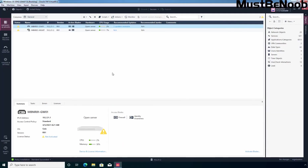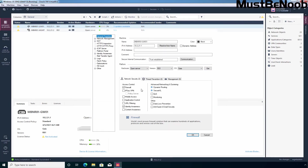In the first step, I'm going to enable application and URL filtering blade on our security gateway. For that, I'm going to double click on my security gateway name mbnr81-gw01. Under network security, I'm going to select application control and URL filtering, and after that I'm going to click on the OK button.